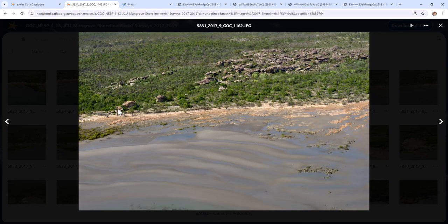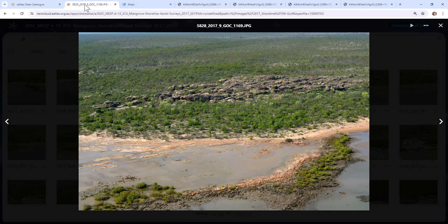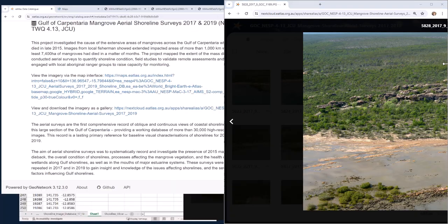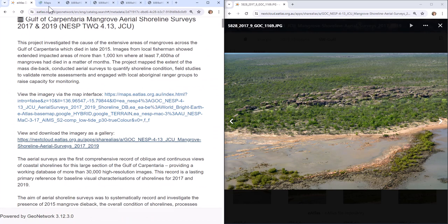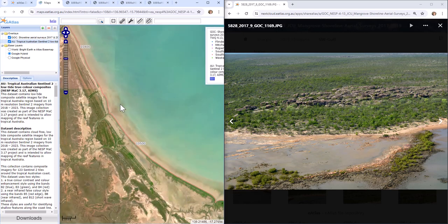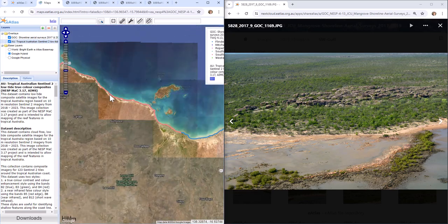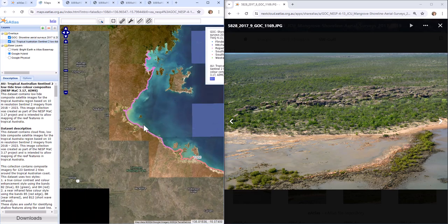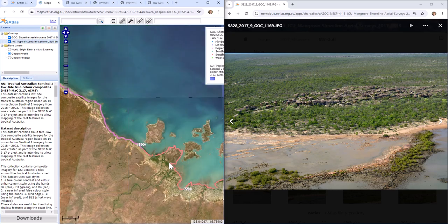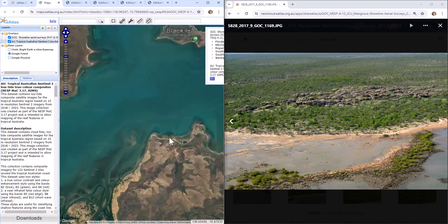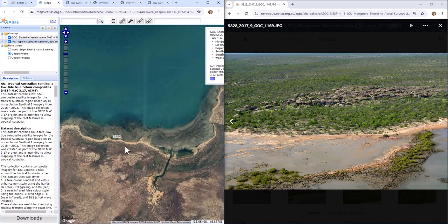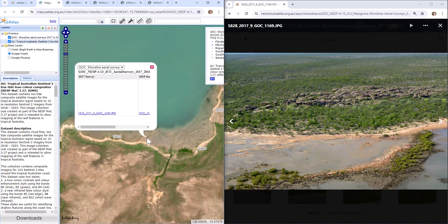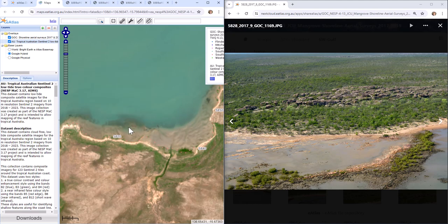Now, where is this image? Well, the easiest way is to go and look back at the map. So I'm going to separate this, split this view into two and have the map on one side and the images on the other. And here we can see 5,828. So if we zoom out, we can see that we're actually here on the map, 5,828.